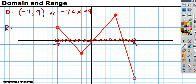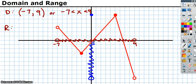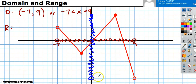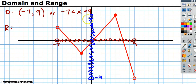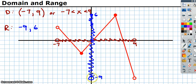For the range, smash the function down onto the y-axis. The highest point lands around 6 and the lowest point lands around negative 9. You always start with the smallest number, so that's negative 9 to 6. In interval notation: (−9, 6] — negative 9 gets parentheses because it's an open circle, and 6 gets a square bracket because it's a closed circle.